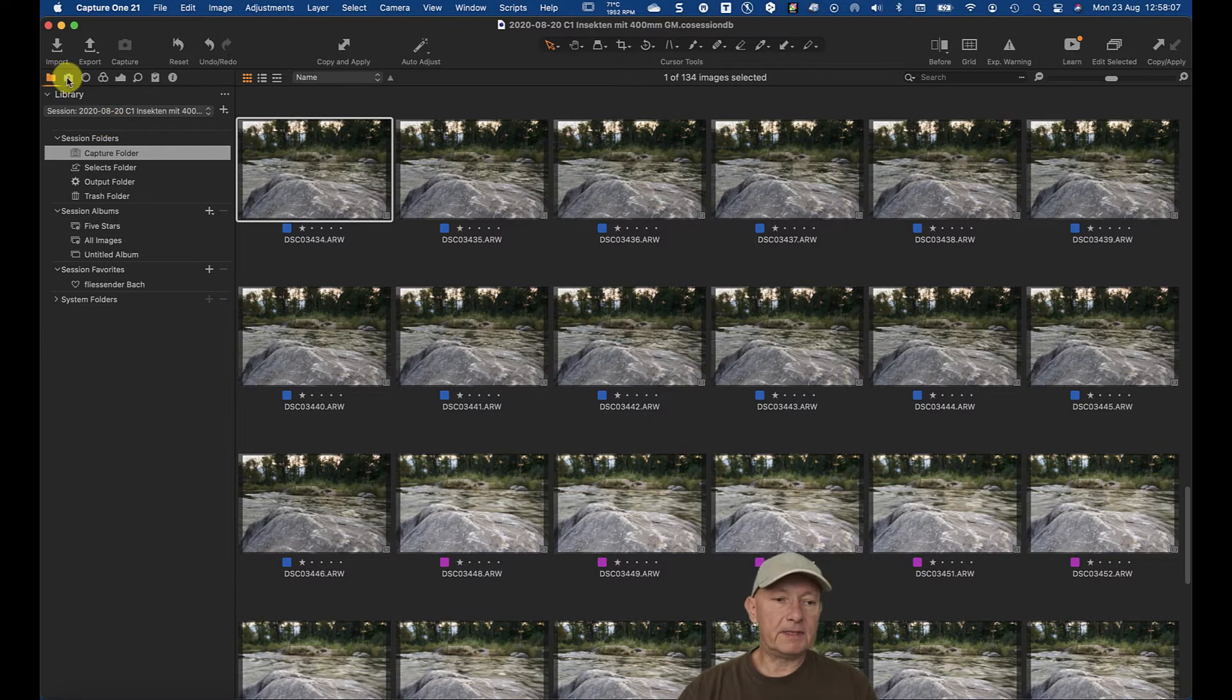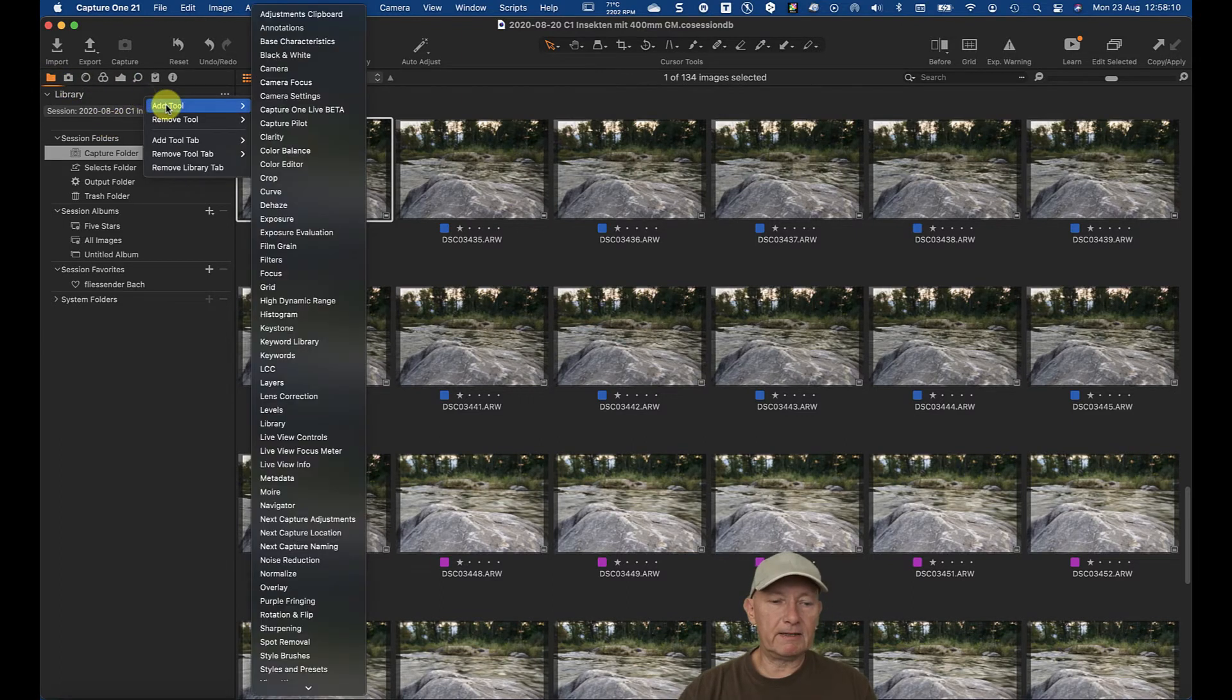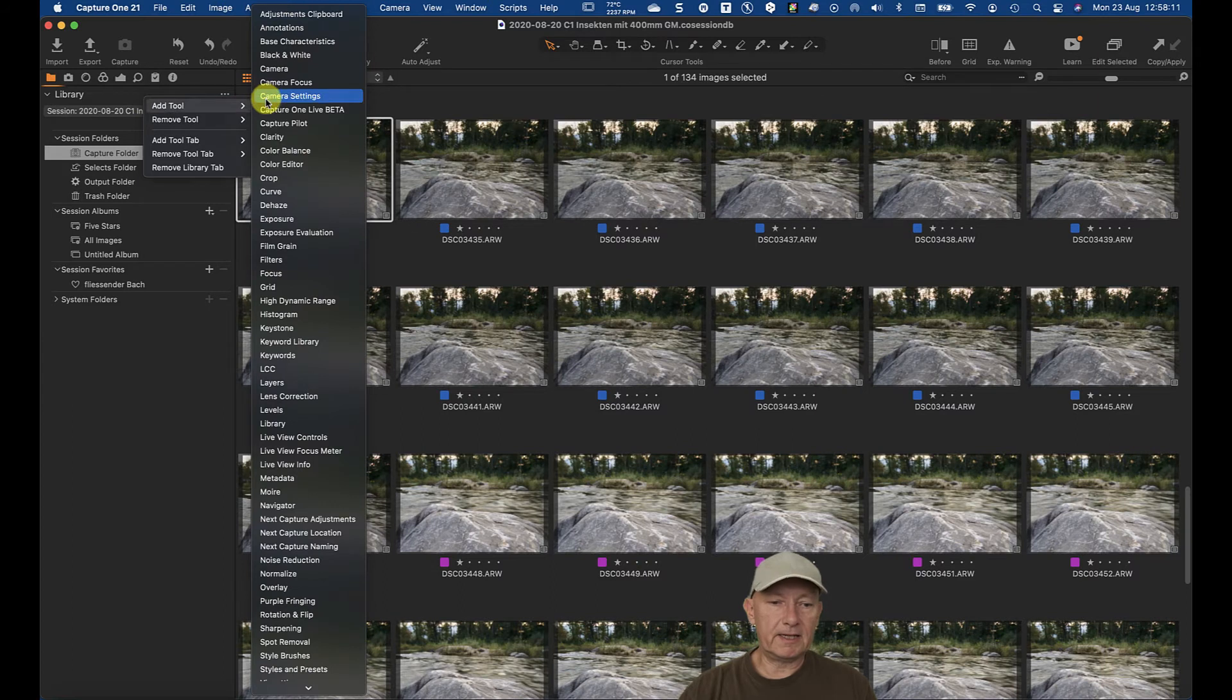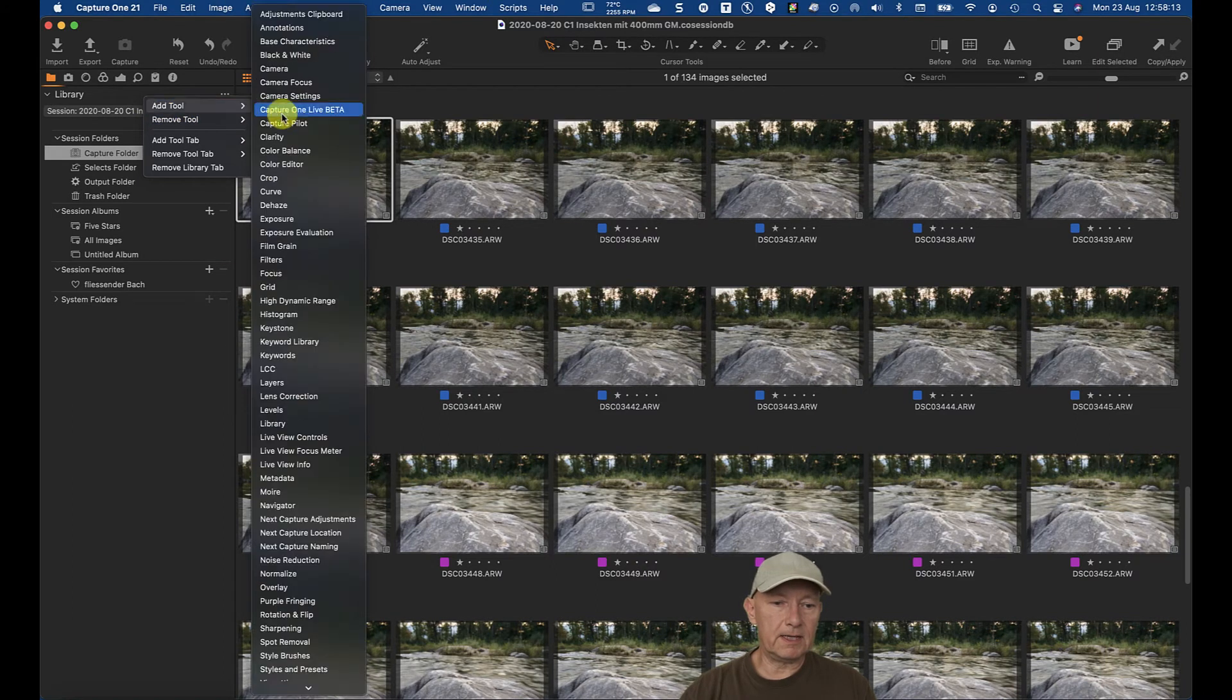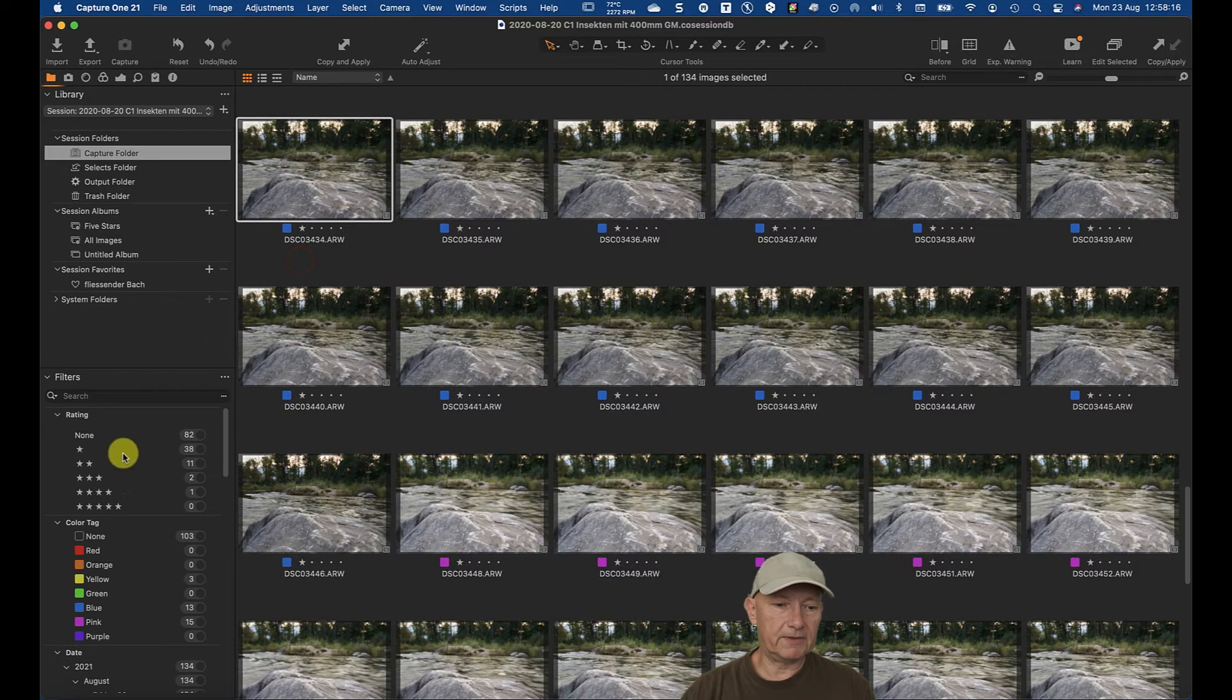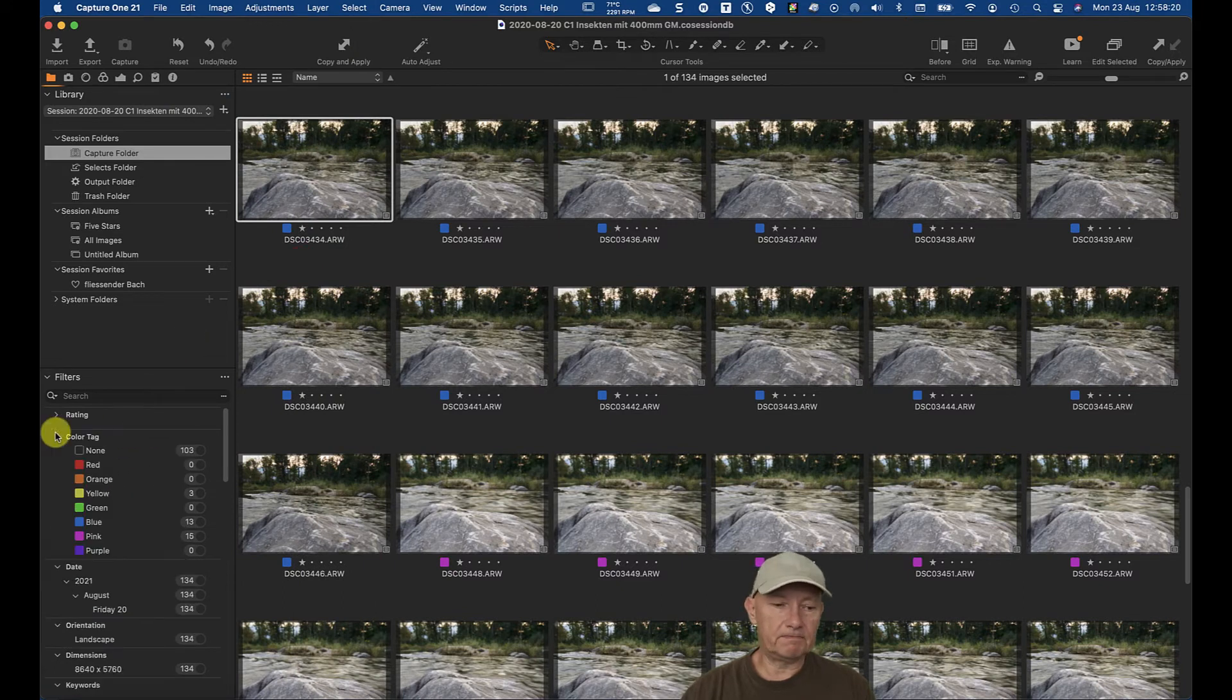And here, I mean it's only the library open. I right click, say add tool, go to filters, select the filters, and now I have the filter tool here.